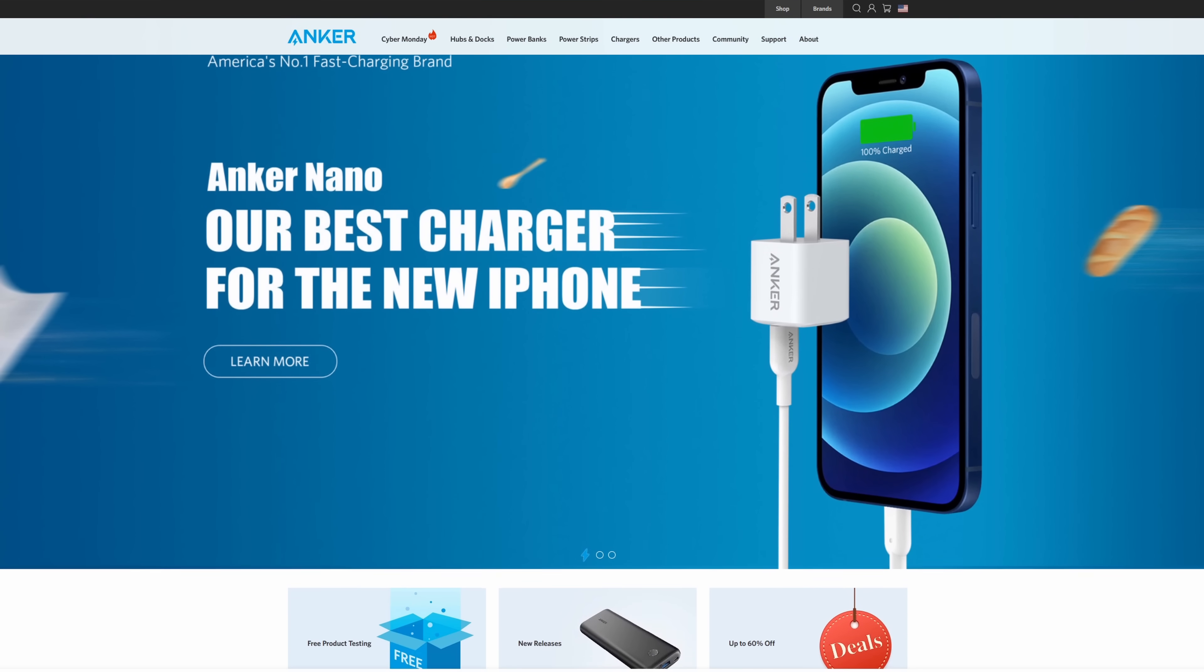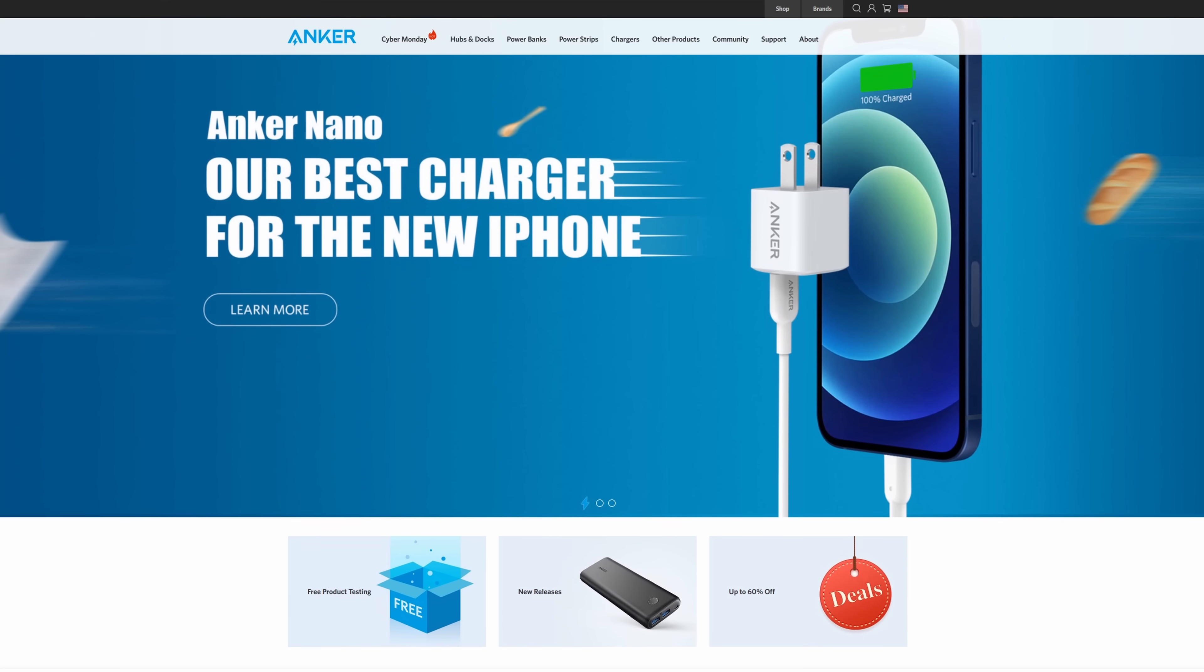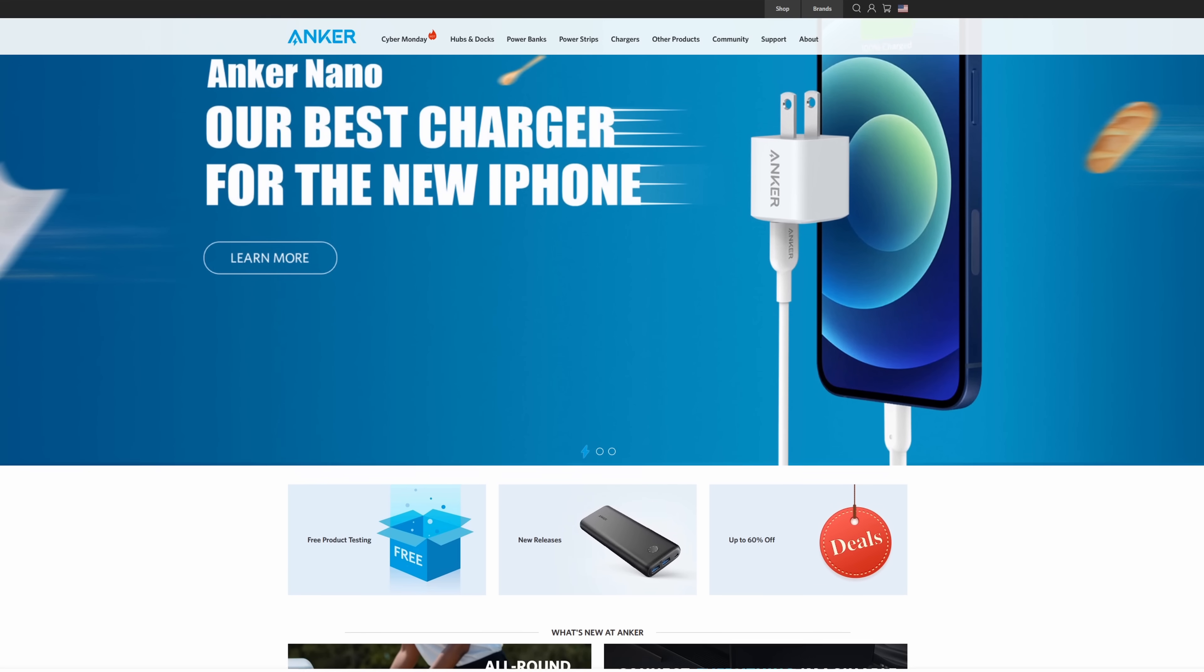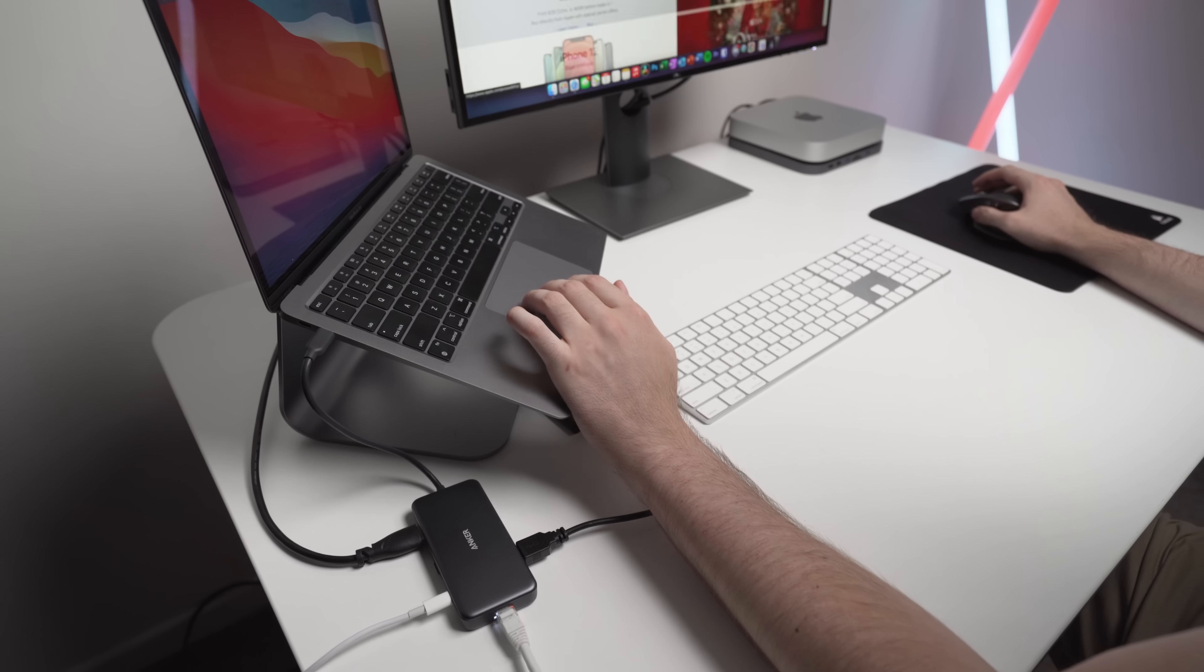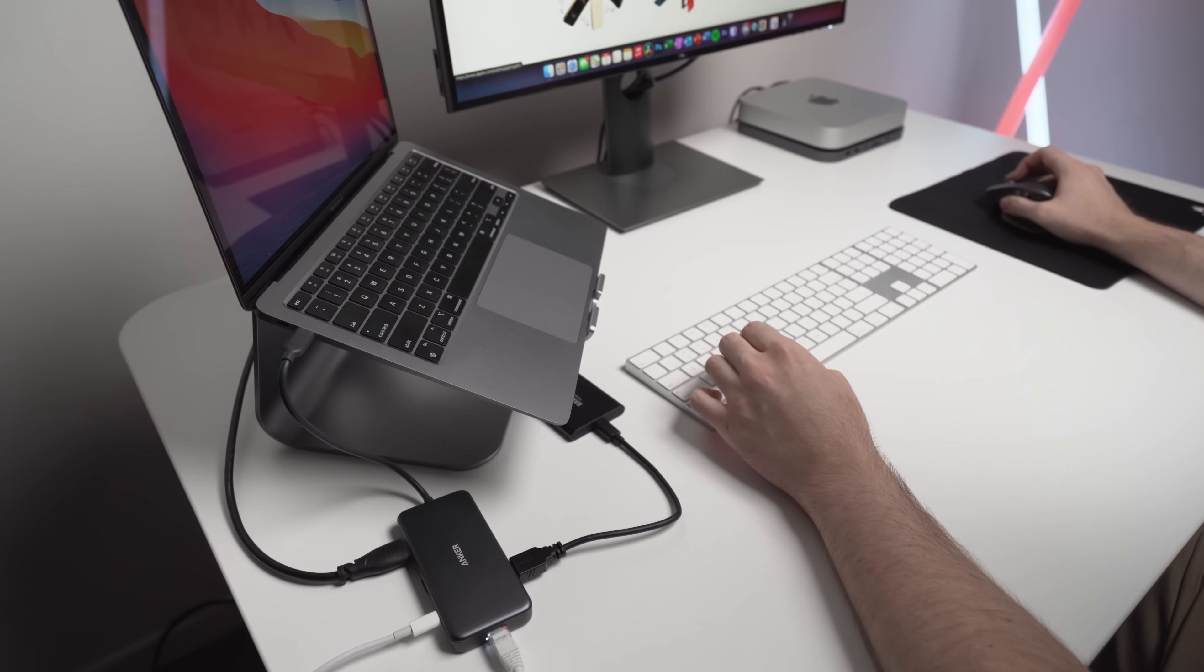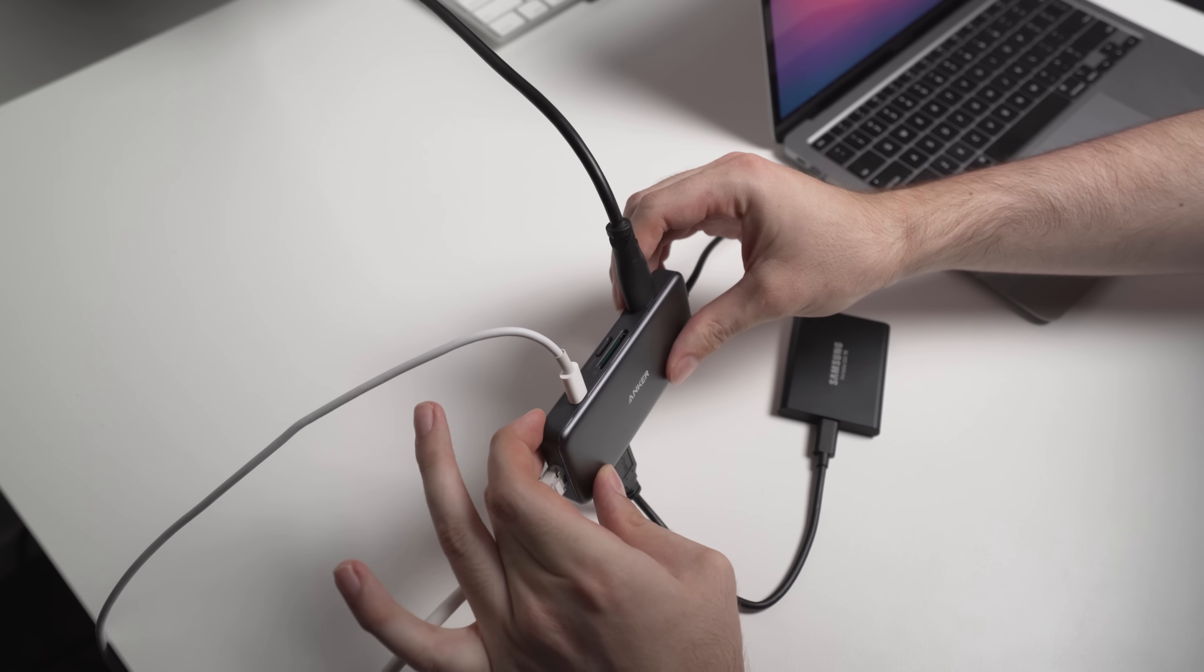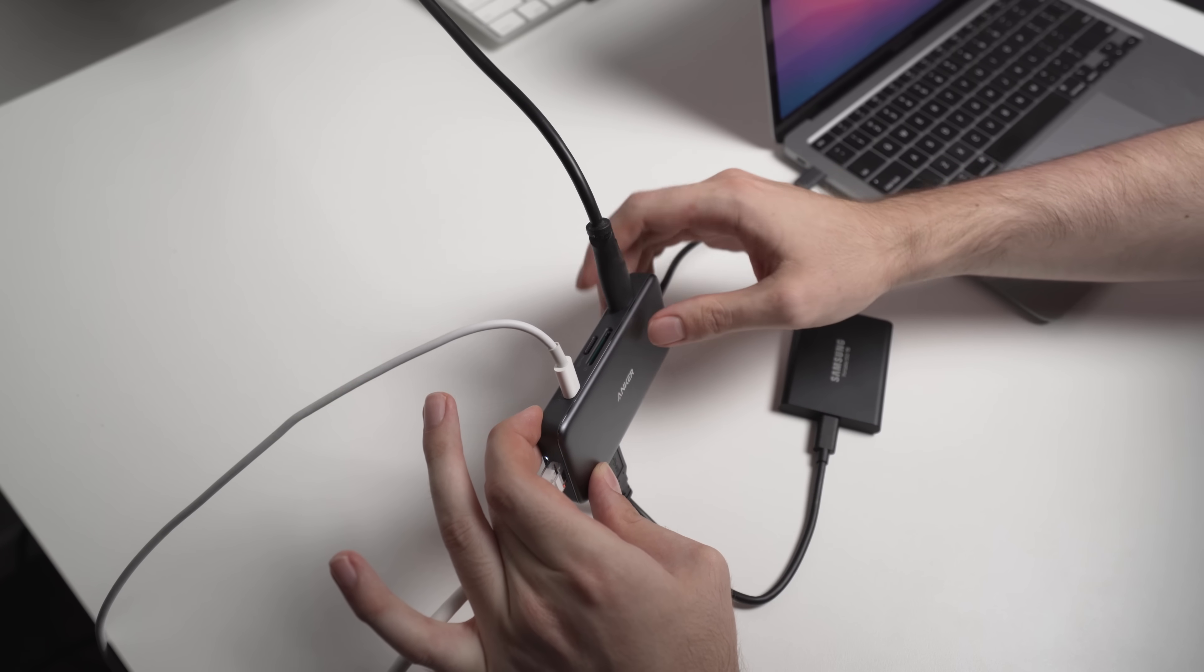If you aren't familiar with Anker, they are one of the largest and most trusted accessory manufacturers out there. I've been using their products without issue for years, including with both my personal and work MacBooks.